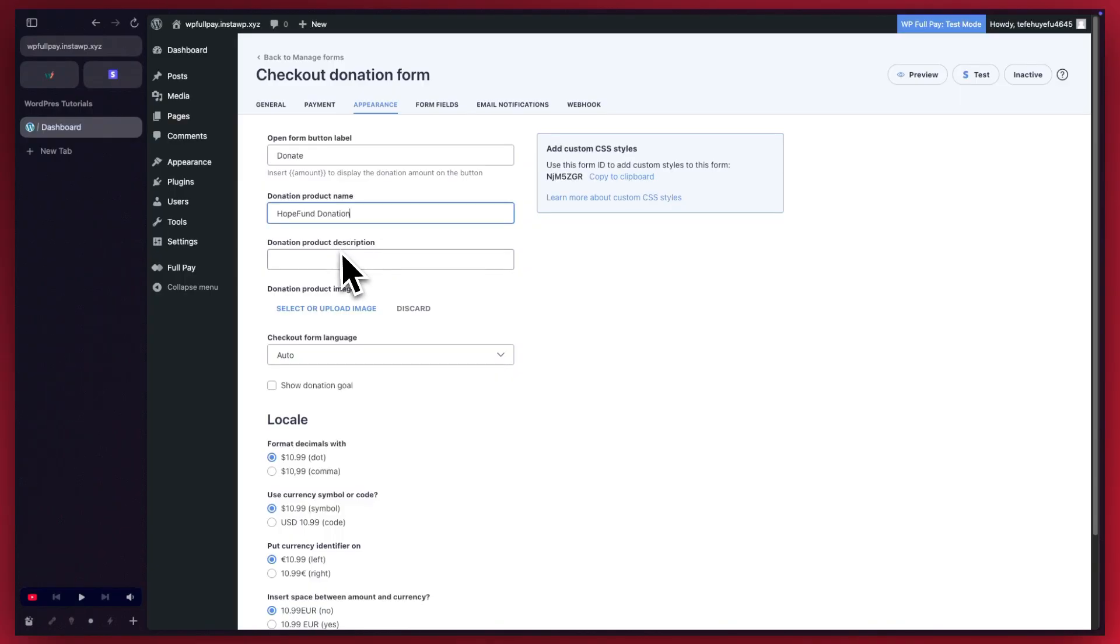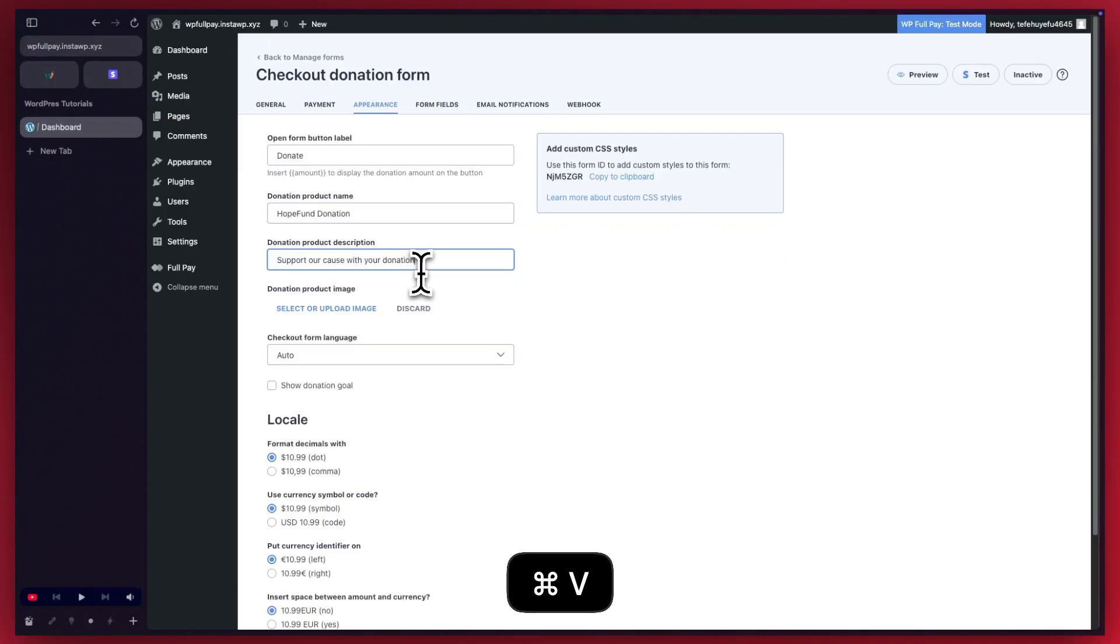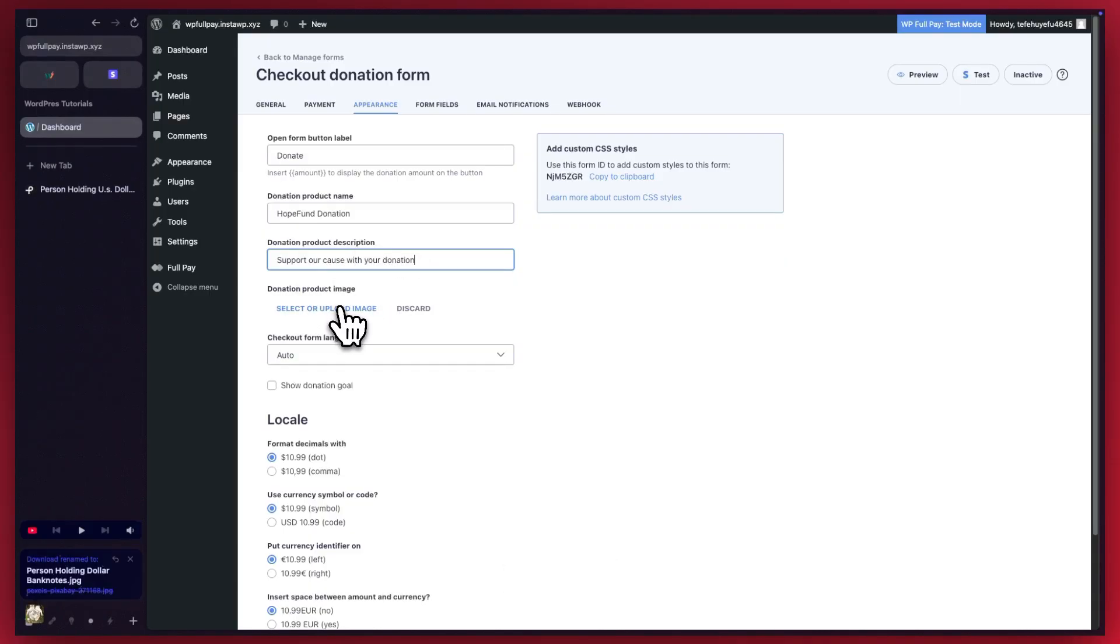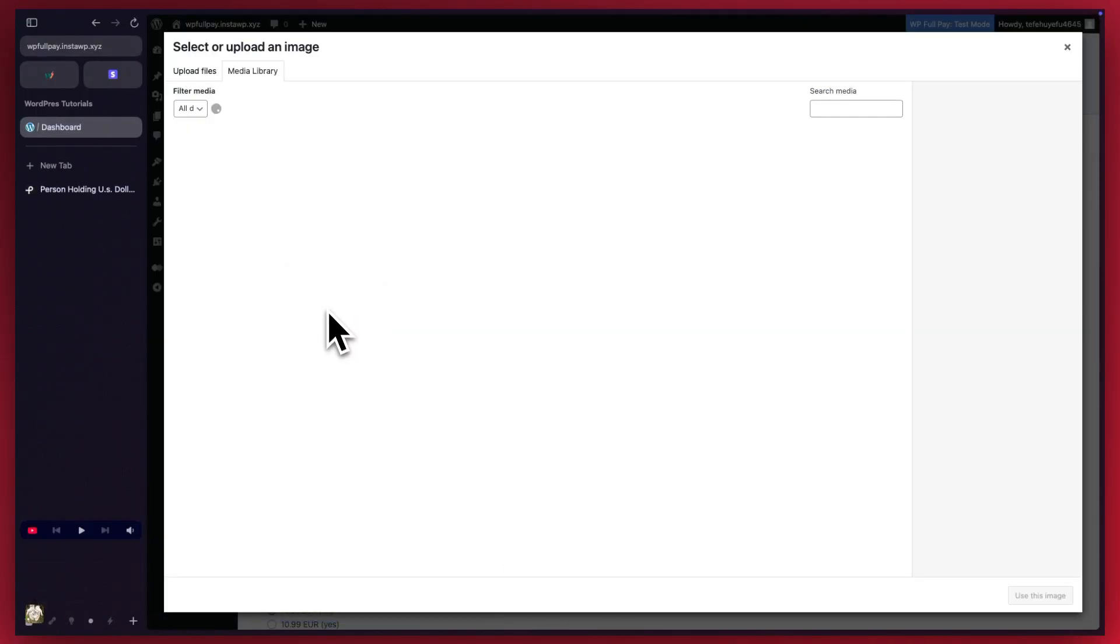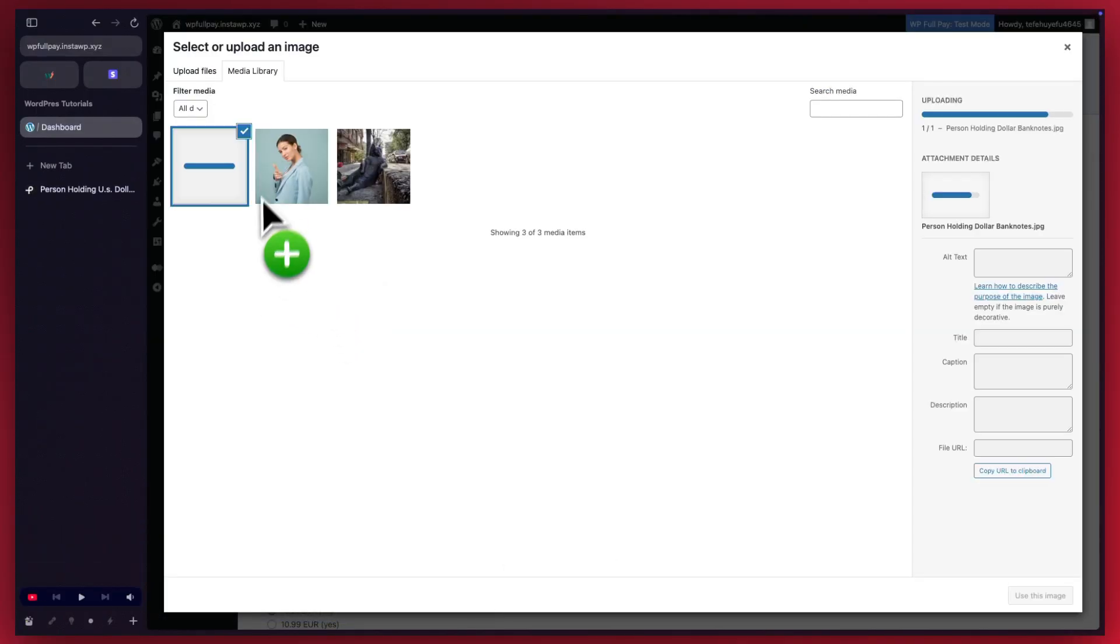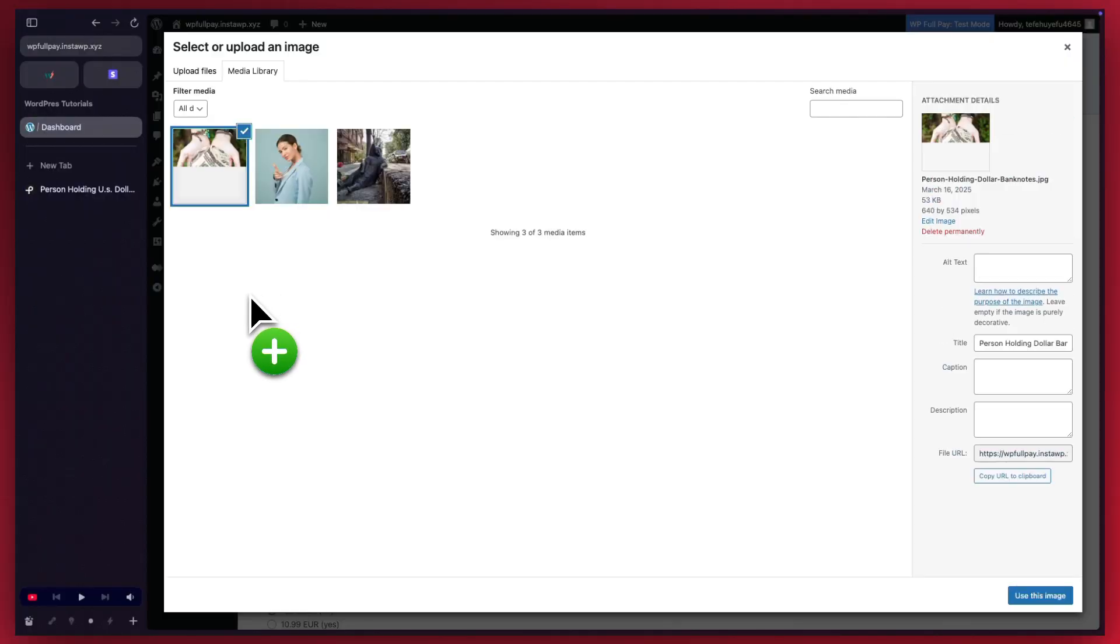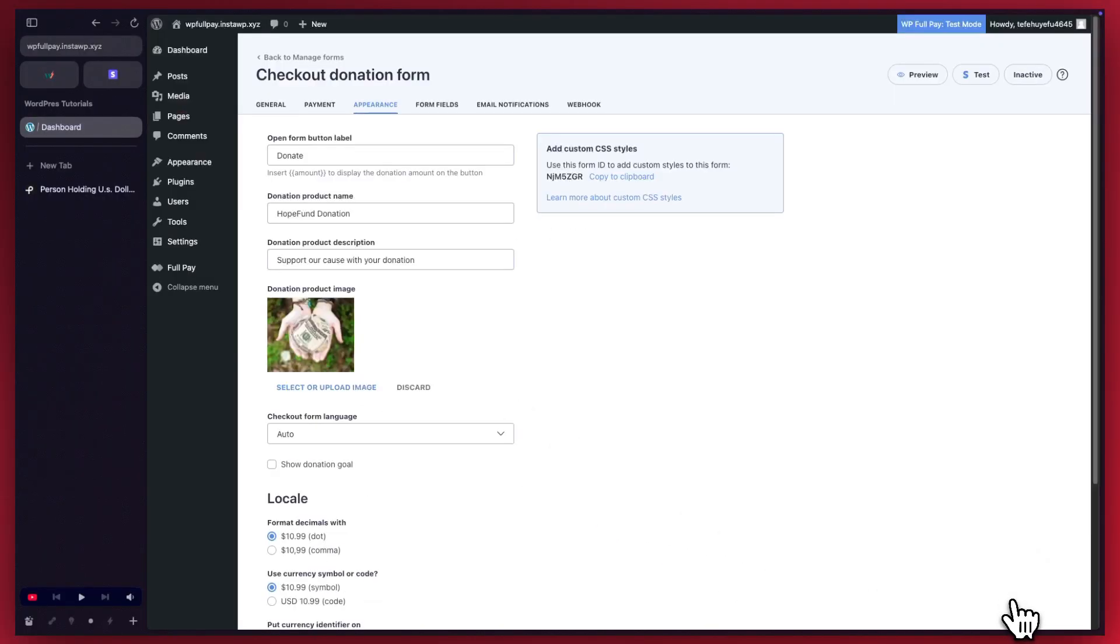I'll also add a description here. Next, we'll need to upload a product image. So I'm just going to jump through the process of adding this. I'll just drag my image here and click on use this image. So that's it right here.